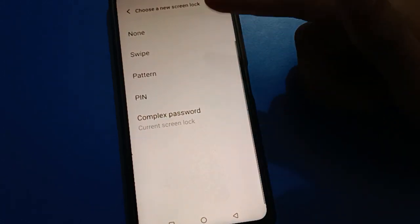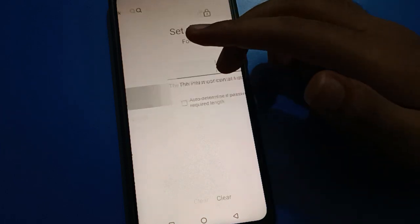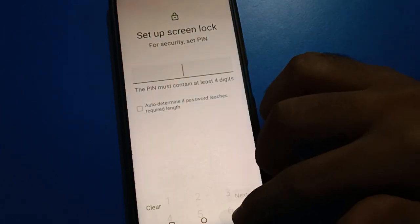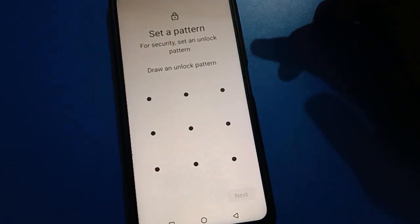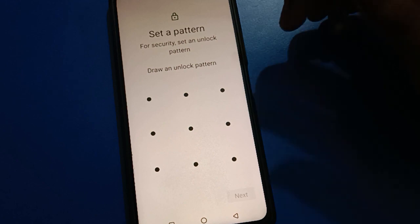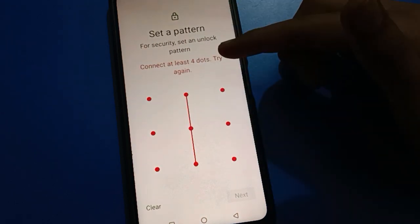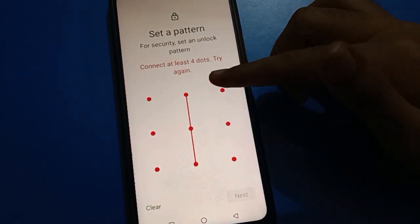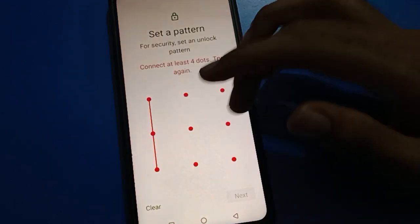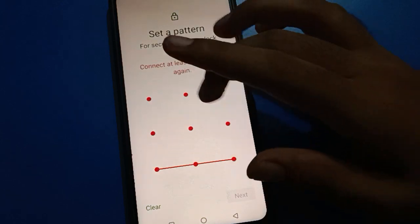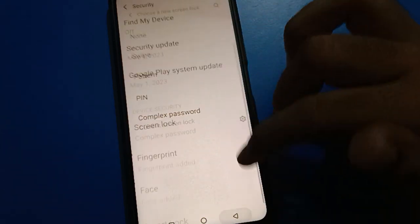After entering your password, you can select a new password type. If you want to use PIN password, you can use PIN password. If you want to use pattern password, you can use pattern password — draw your pattern and you can unlock your iQOO mobile with pattern lock.